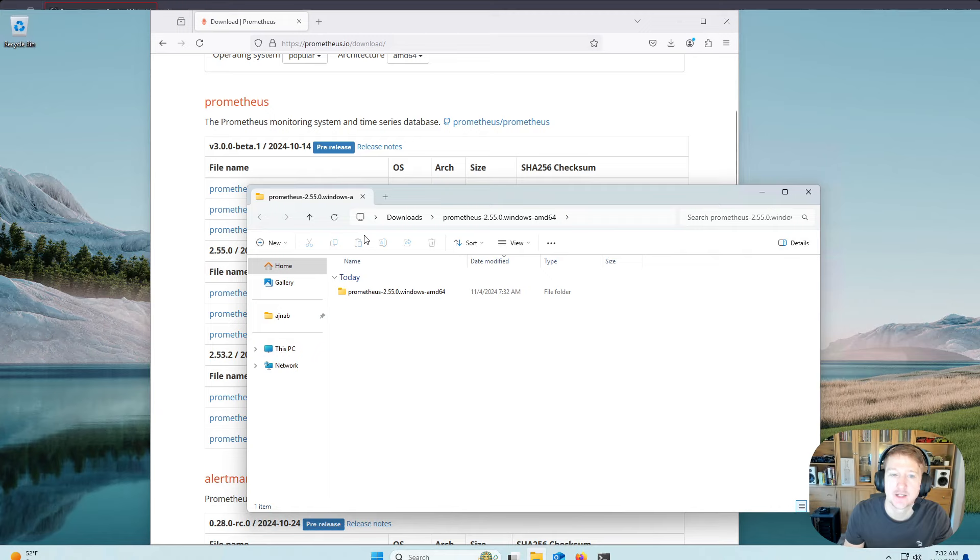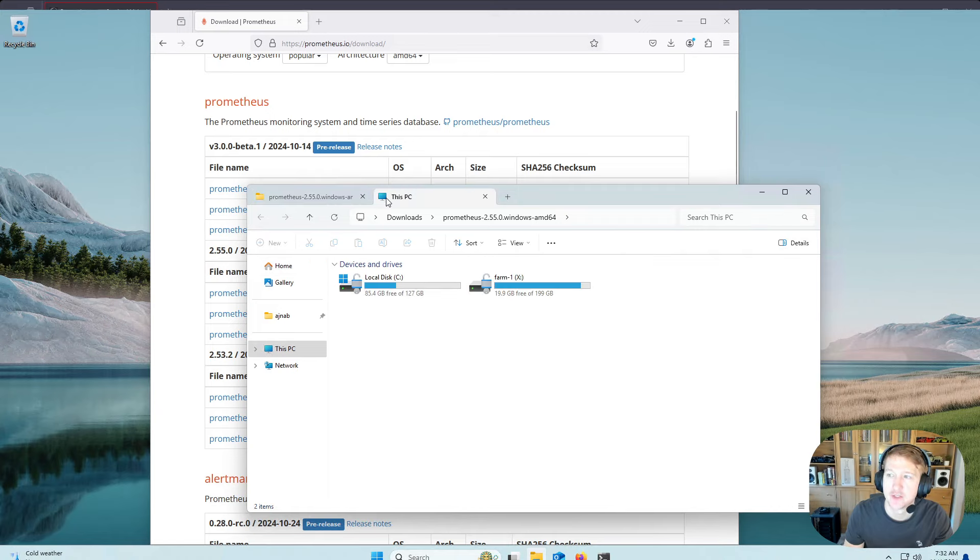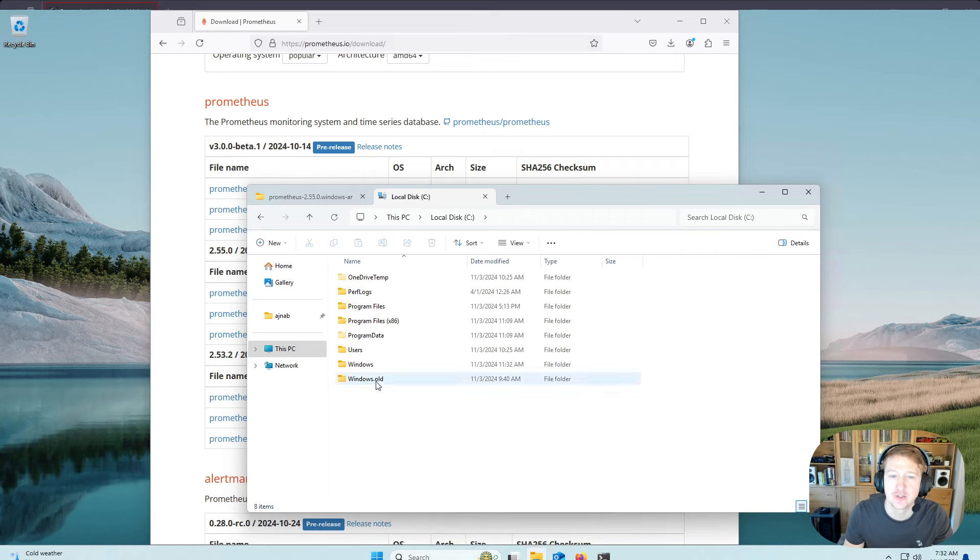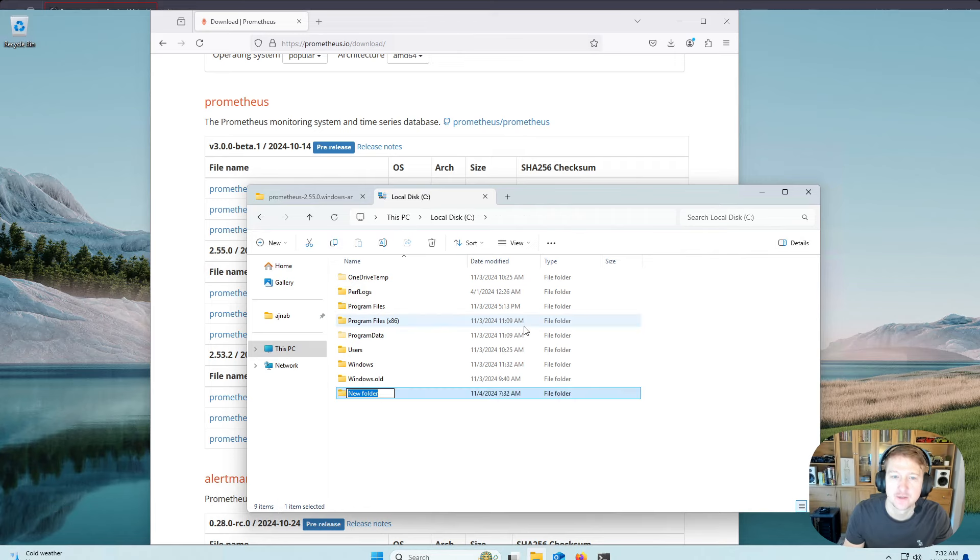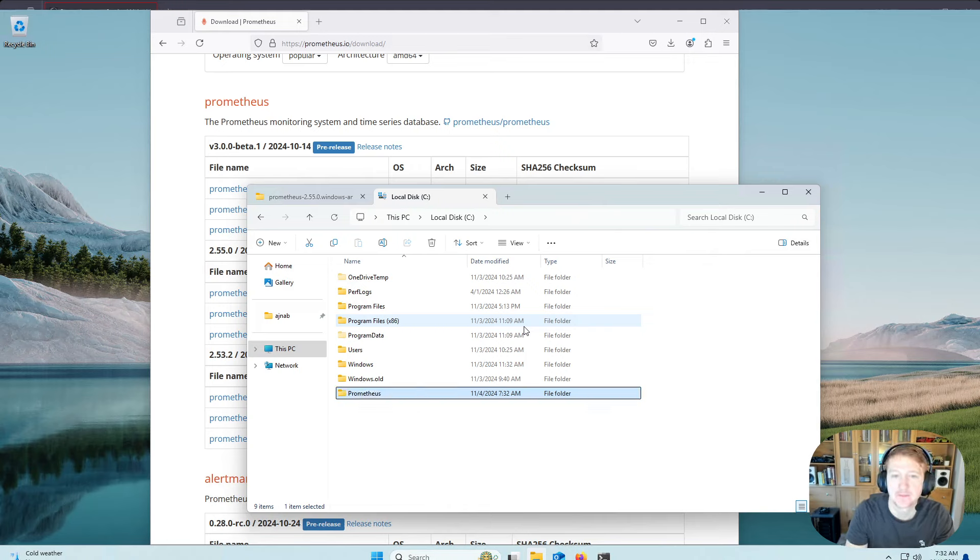And then the next thing we're going to need to do is I'm just going to open another tab here, I'm going to go into my C drive, I'm going to create a new folder, I'm going to call it Prometheus.